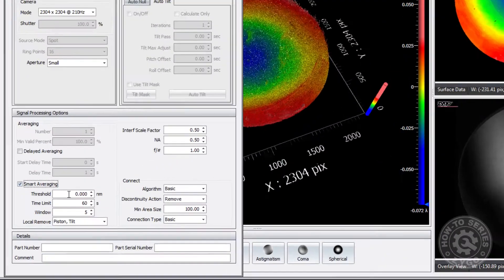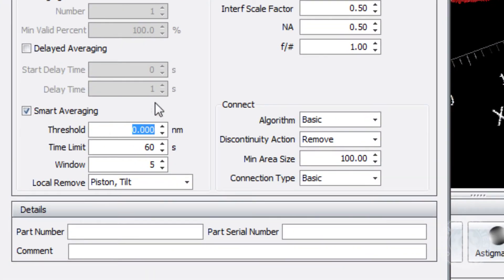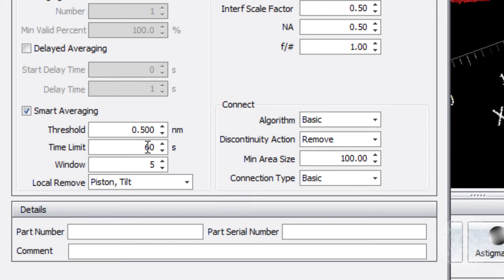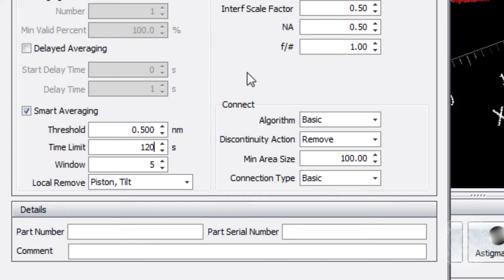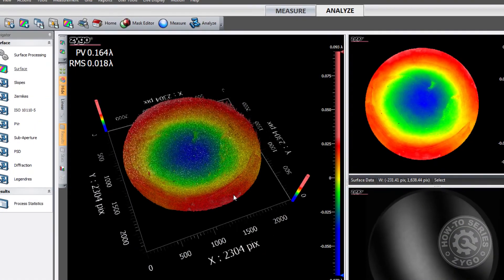Now let's try a sample measurement and see how it works. Let's set the noise threshold at 0.5 nanometers and set the window control to 5. This means that continuous averages will take place until the residual noise drops below the threshold for 5 consecutive measurements. You can also set a time limit to avoid averaging continuously towards a threshold that cannot be achieved. If a time limit is defined, averaging will stop after that amount of time, regardless of whether the measurement noise threshold has been reached.